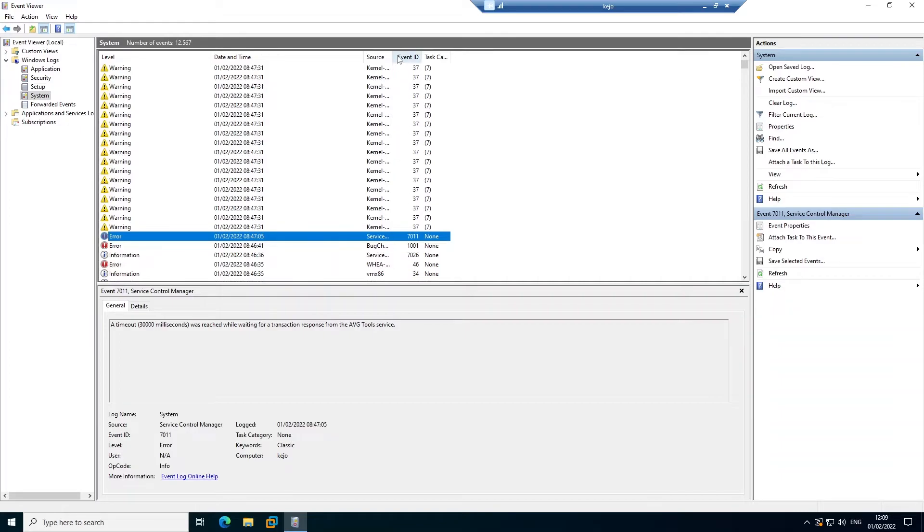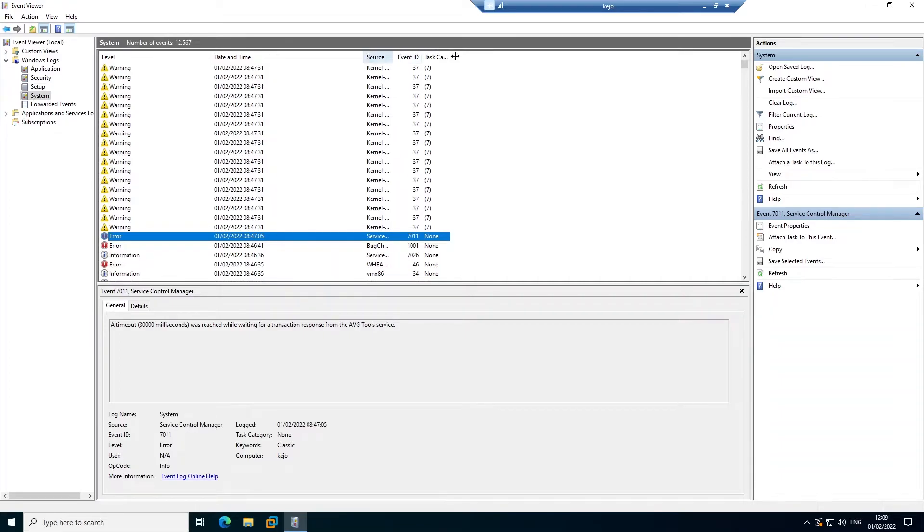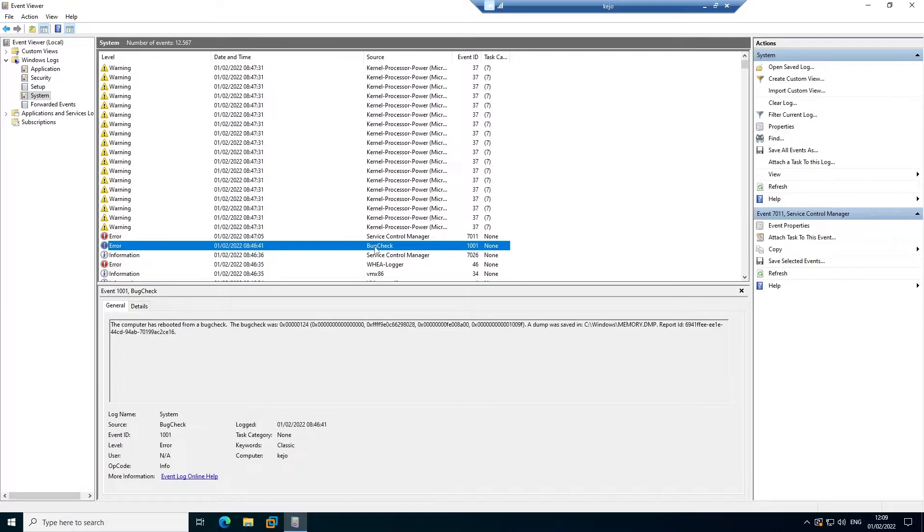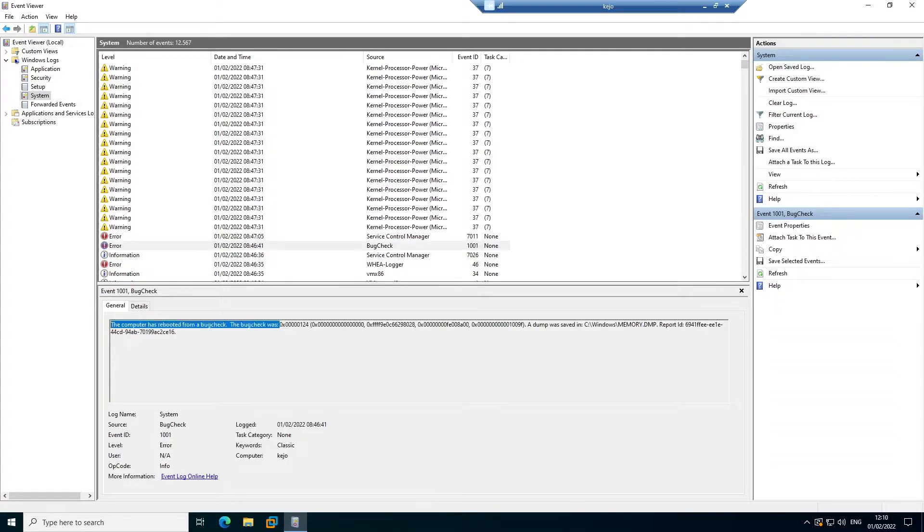But if I look at the source of the error message here, we can see we have a bug check. Now if I look at this bug check, it says the computer has rebooted from a bug check. The bug check was, and this is the error message I received. It says the dump was saved in C:\Windows\memory.dmp.